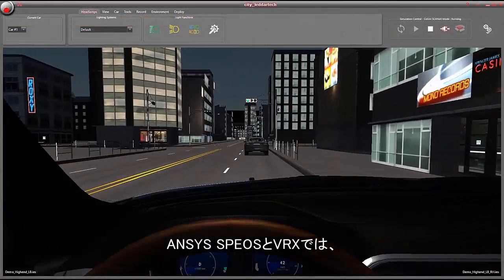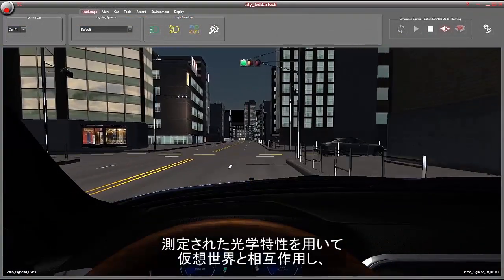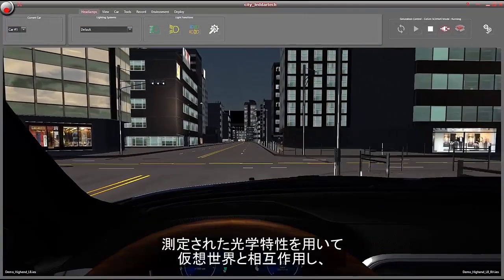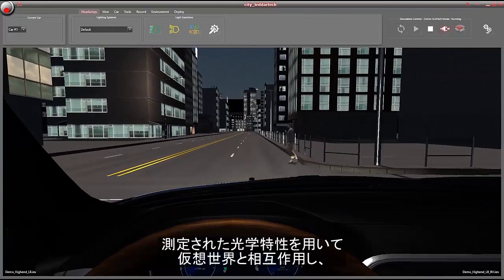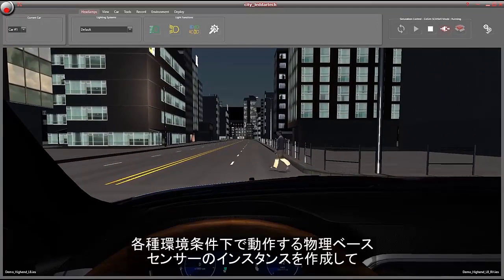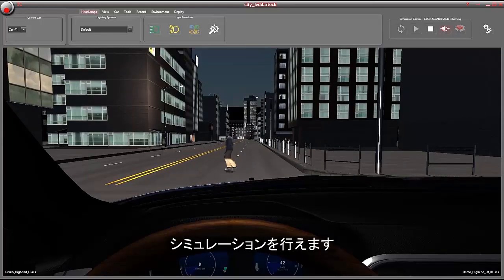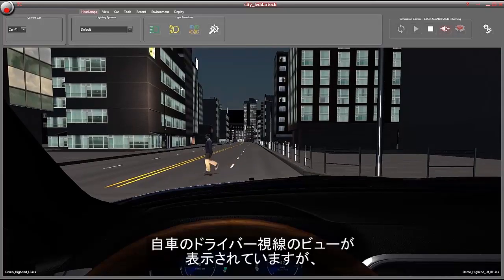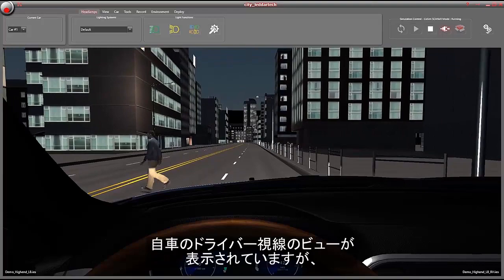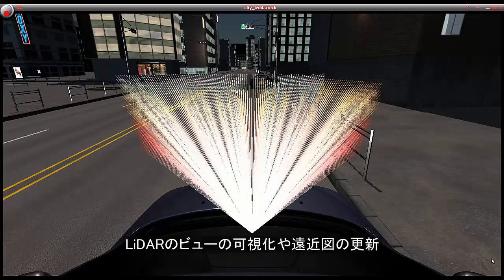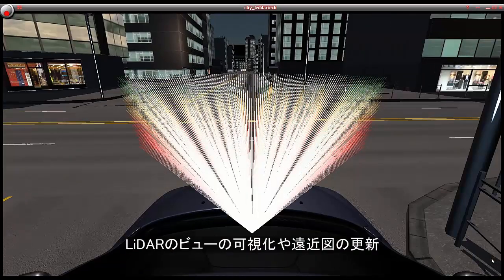With ANSYS SPIOS and VRX, we can instantiate and simulate our physics-based sensors interacting with the virtual world, using measured optical properties and operating in different environmental conditions. In this view, we are looking through the EGO driver's view, and we can visualize the LIDAR field of view.